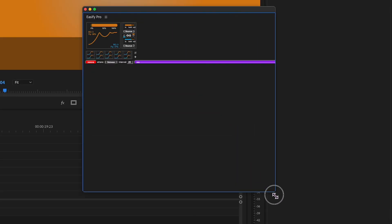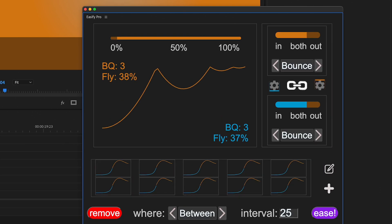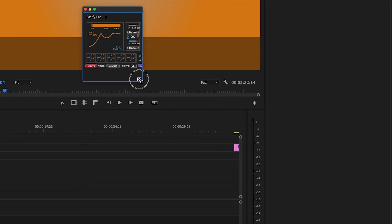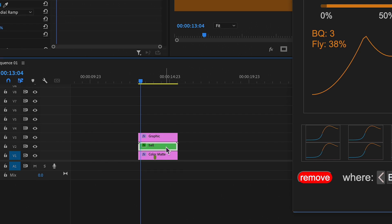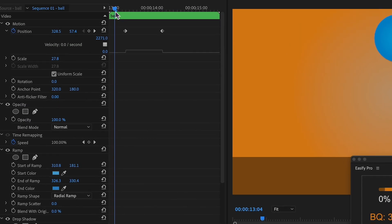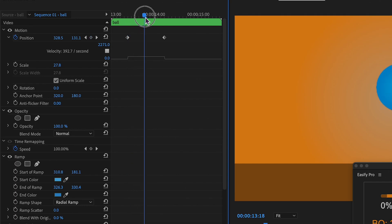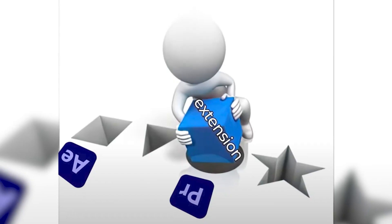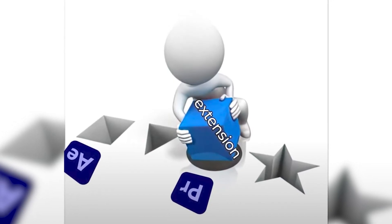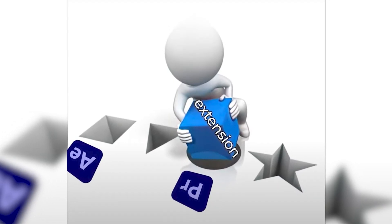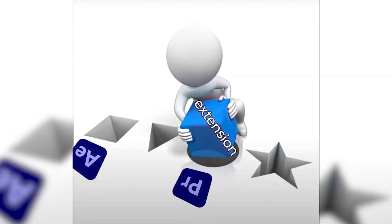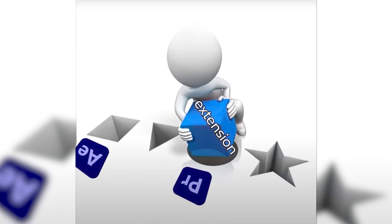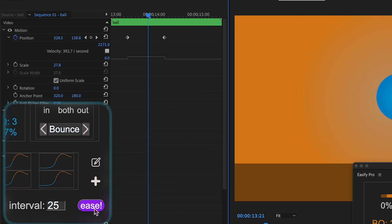By the way, the UI is flexible, allowing you to adjust its size as needed. To apply easing to keyframes, select the clips to which you want to apply easing. Position the playhead between the keyframes requiring easing. This step is necessary due to limitations in the Premiere Pro API. There's simply no way for a program to tell what keyframes are selected or not. Afterward, click Ease, and witness the magic.